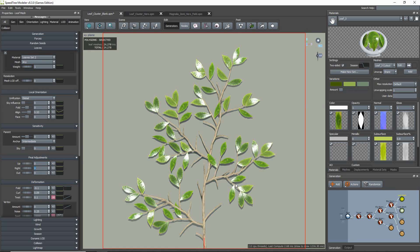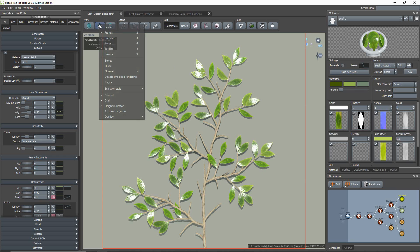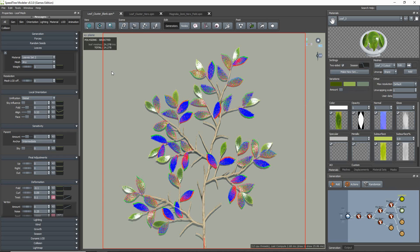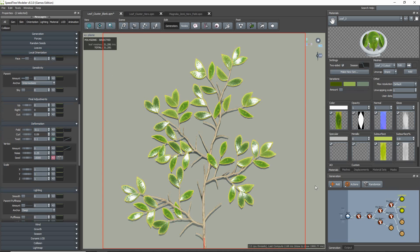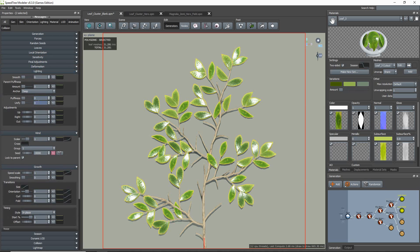The next thing to look at is leaf lighting. Having correct normals is very important in order to have a cluster map that lights correctly. If you select the leaf generator, you'll find a lighting group with a couple of properties that will help you adjust your leaf normals.